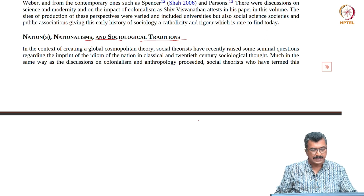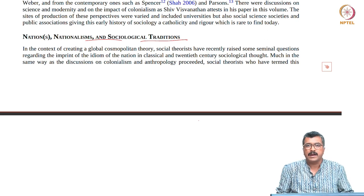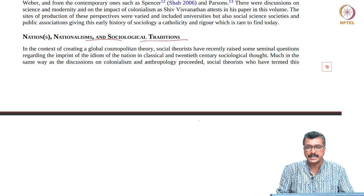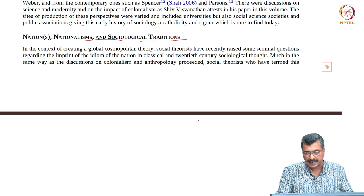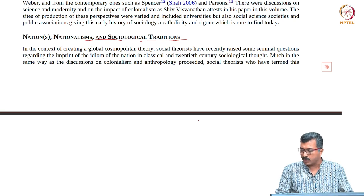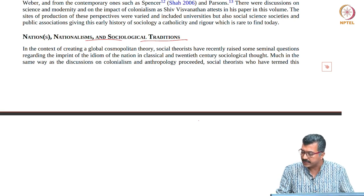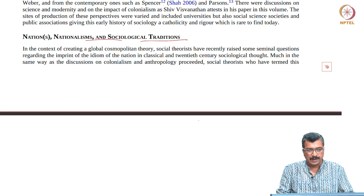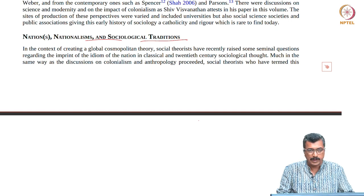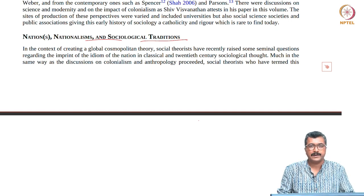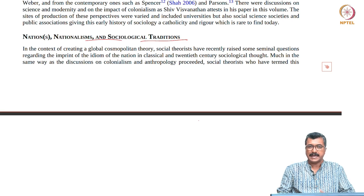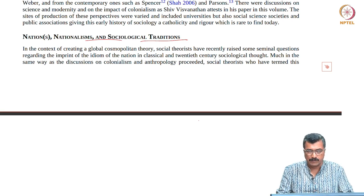Welcome back to the class. We are discussing Professor Sujata Patel's introductory essay in the book 'Doing Sociology in India: Genealogies, Locations and Practices.' This is an important volume, an important contribution that very critically looks at the genesis and development of sociology.